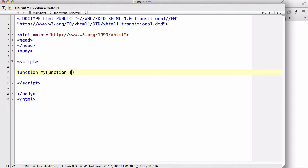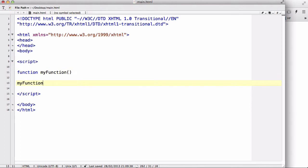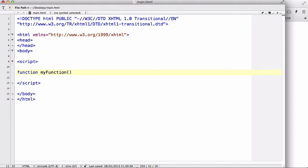When we actually called a function, say my function, we also needed to have this bracket in order to differentiate between a function and a variable. Now, what do you actually type inside these brackets? They are called arguments.